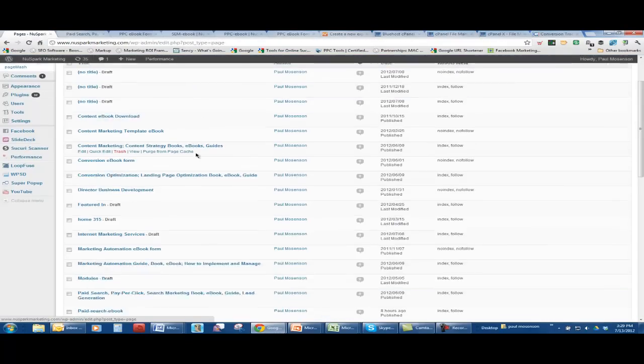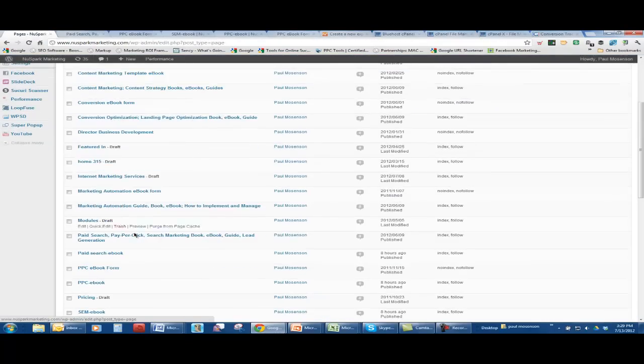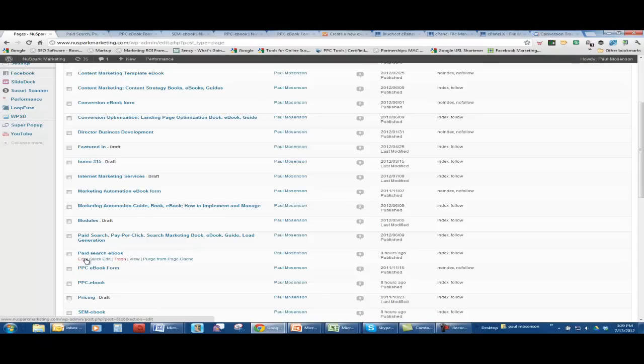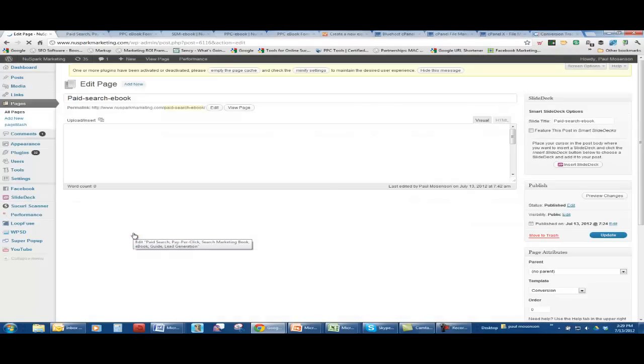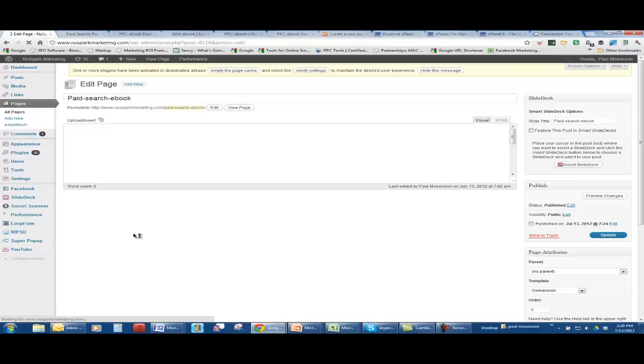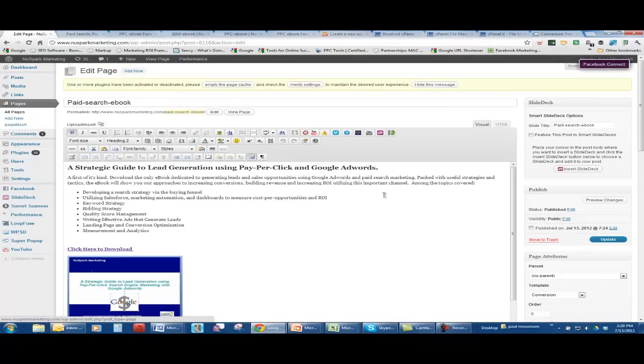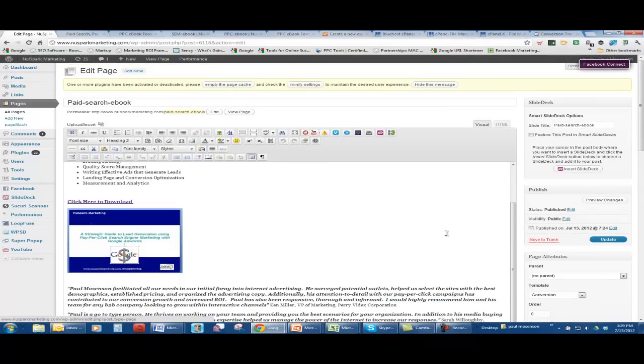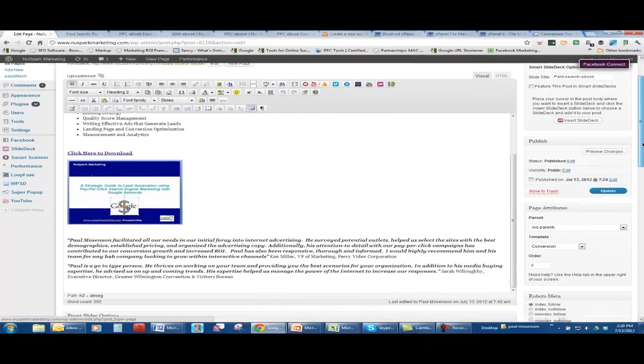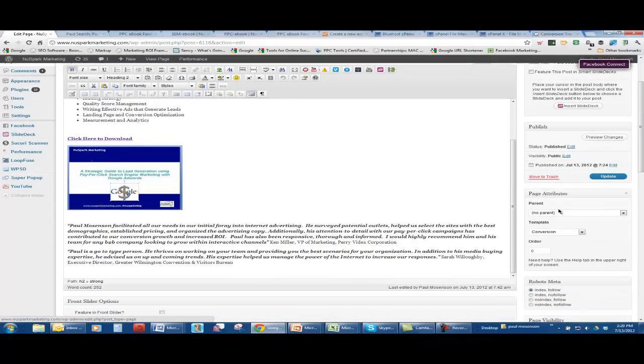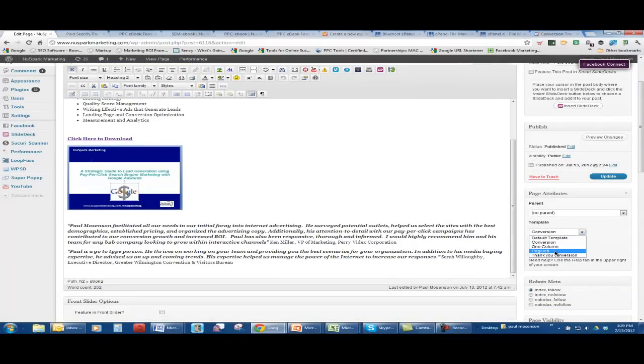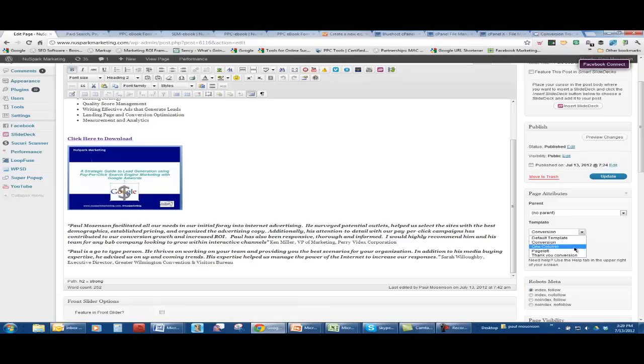So what happens next? On that paid search ebook landing page on WordPress, when you set up your pages, you have an option to choose a template. Well, here's conversion, the one I just set up. Here's the page left, which is my default one. I have some other ones here too.